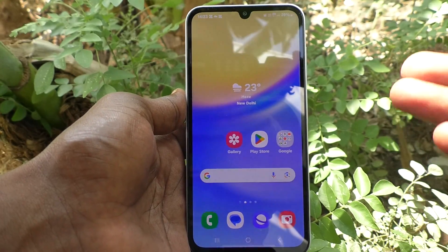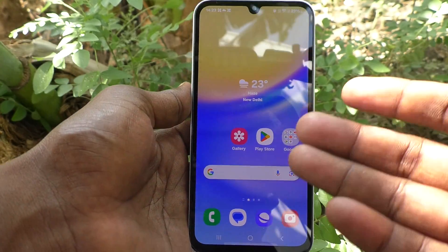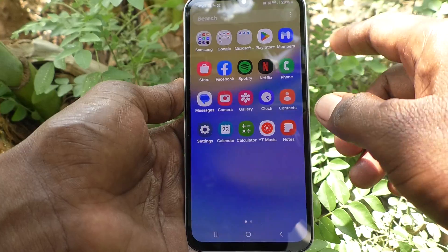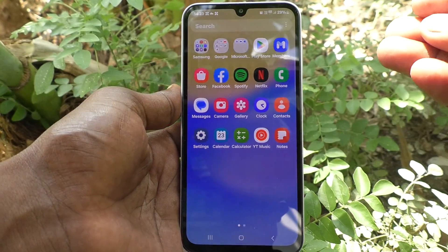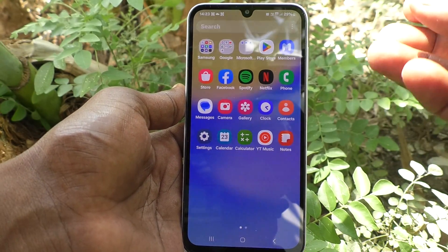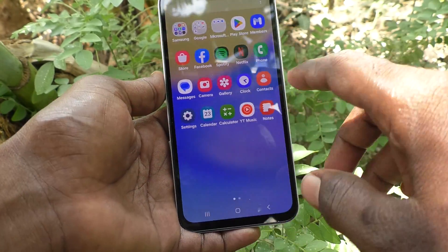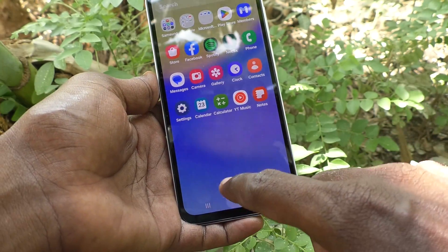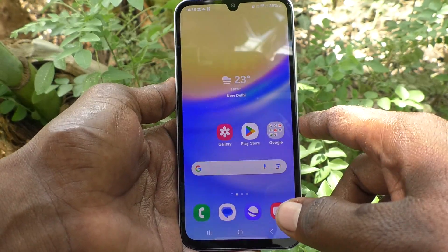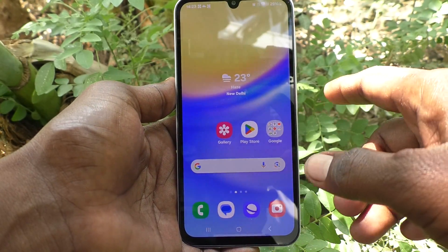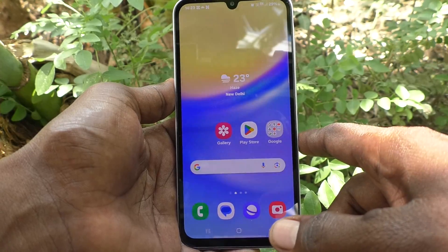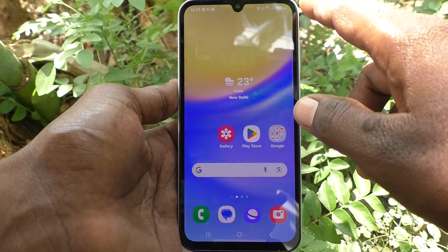Sometimes if incoming calls are not shown on your home screen and you are only getting the ringing alarm, then you must do some changes in your phone to get rid of this problem.